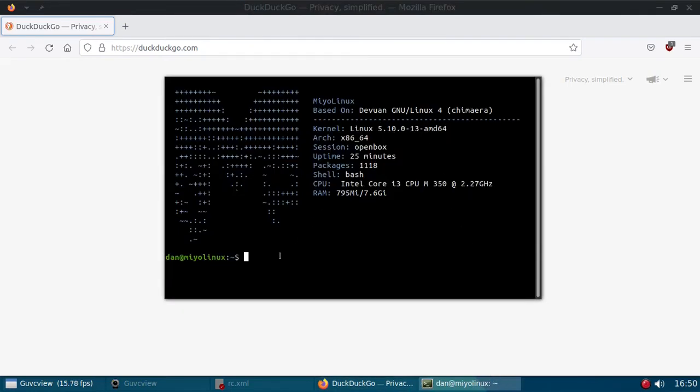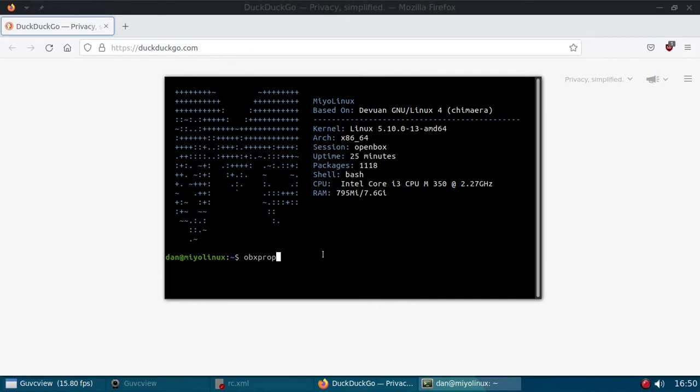Now, you need to run obxprop. And I guess that stands for OpenBox properties, but I can't say that for sure. That's just a guess of mine. So you run obxprop. You don't have to do it as root and hit enter. And I don't know if you can see that, I call it a precision pointer. See that plus sign moving around?